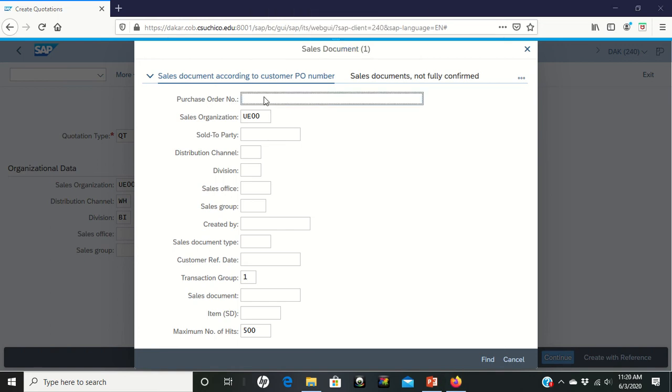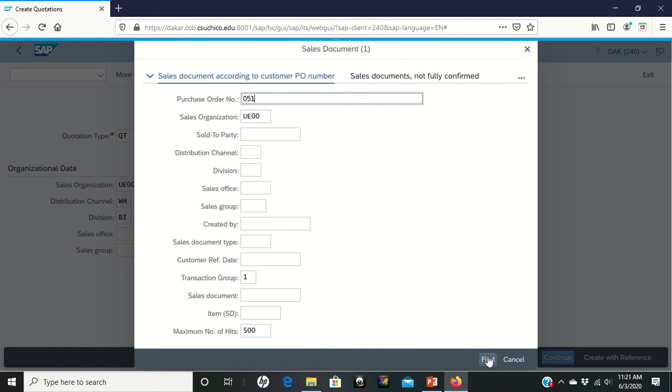Once we get to this screen, we are going to make sure that in the sales document, according to a PO number, under the Purchase Order Number, we're going to put our three digits again. And from there we're going to do a...